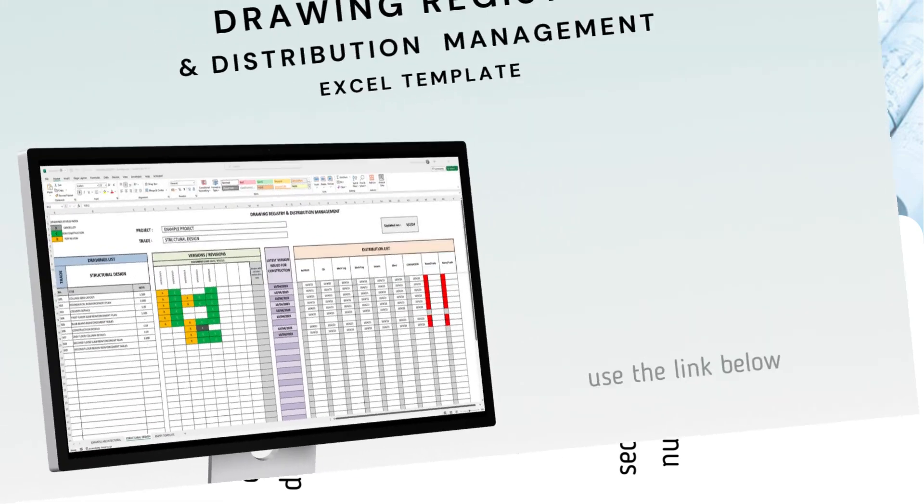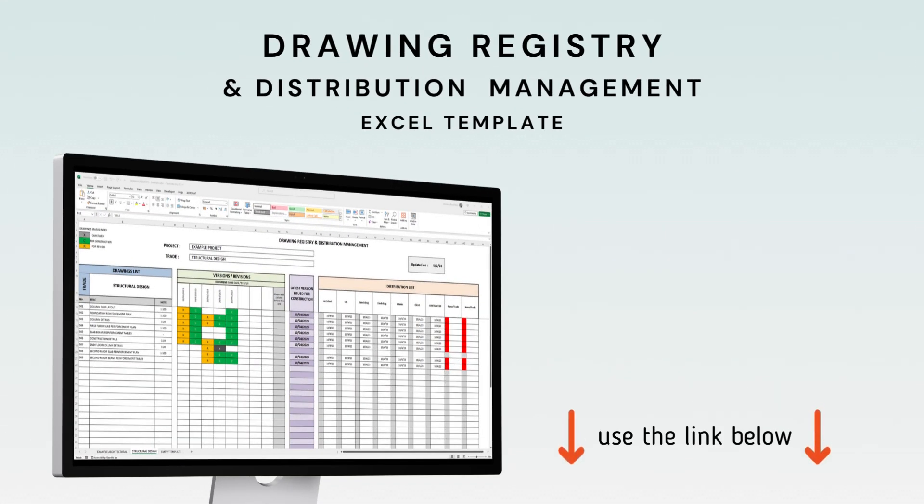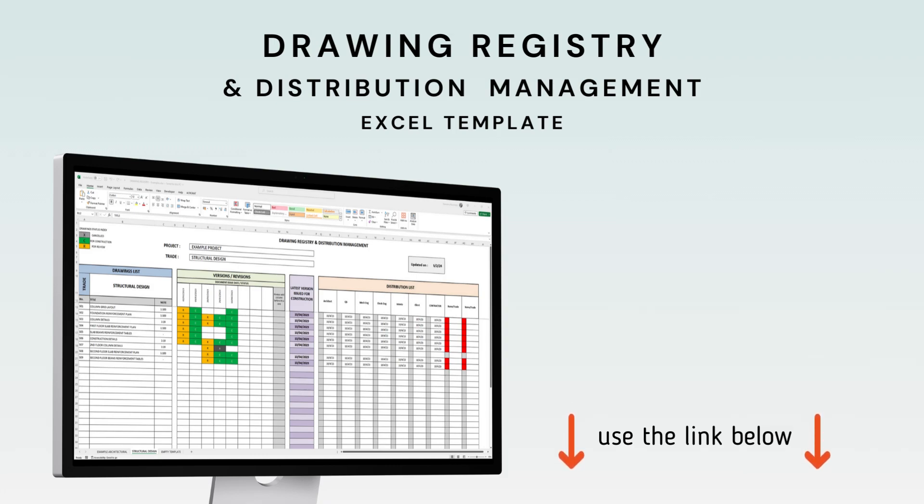And what better way to accompany your drawings than with a drawing registry and distribution Excel template. Thanks for watching.